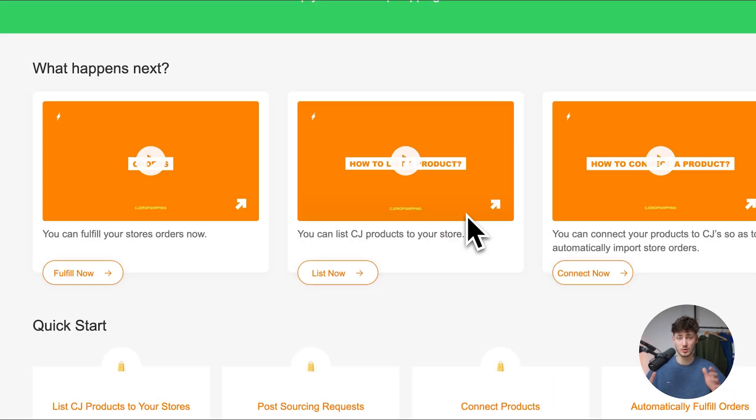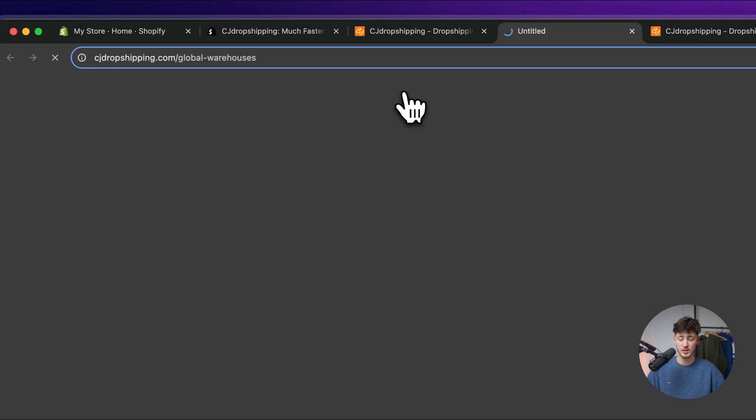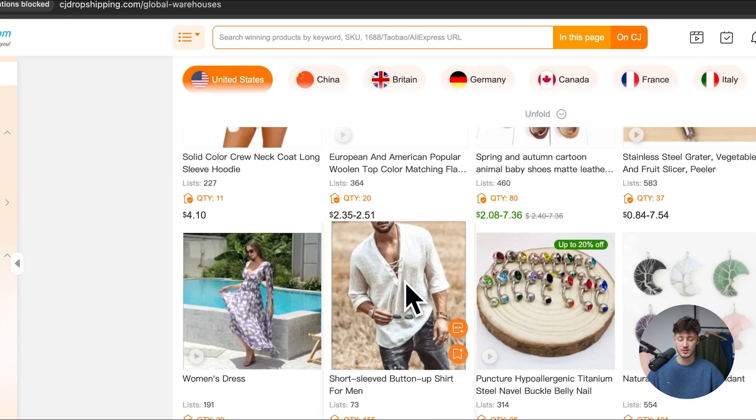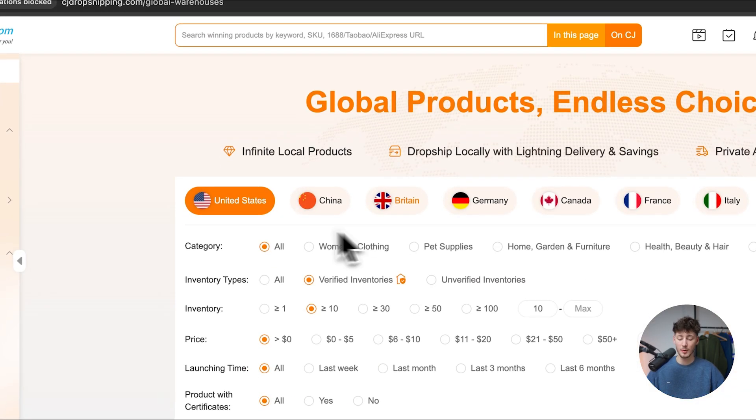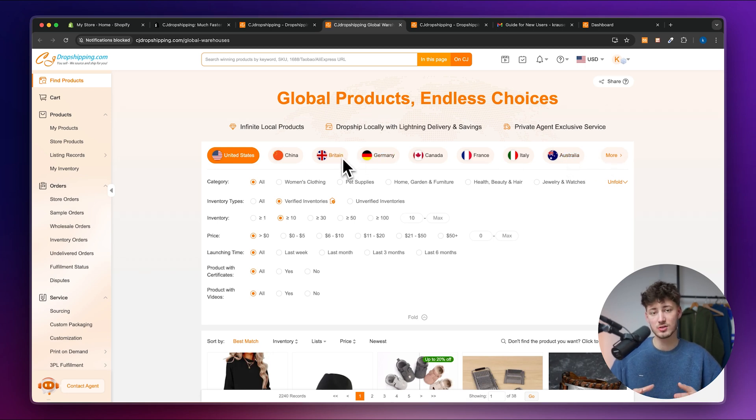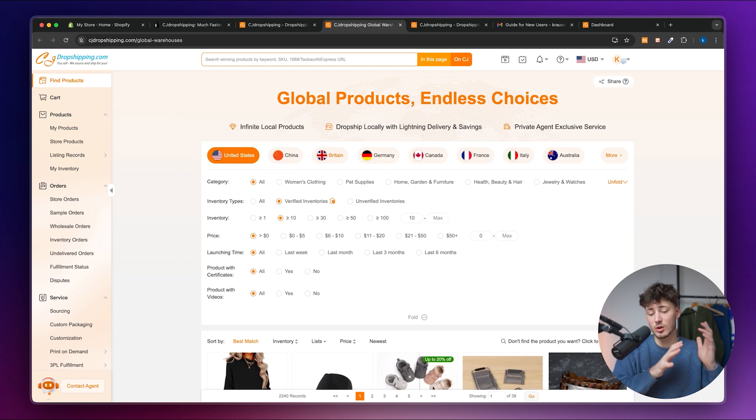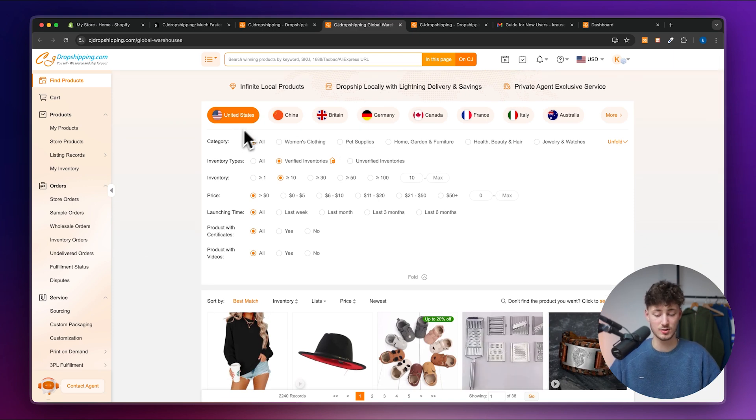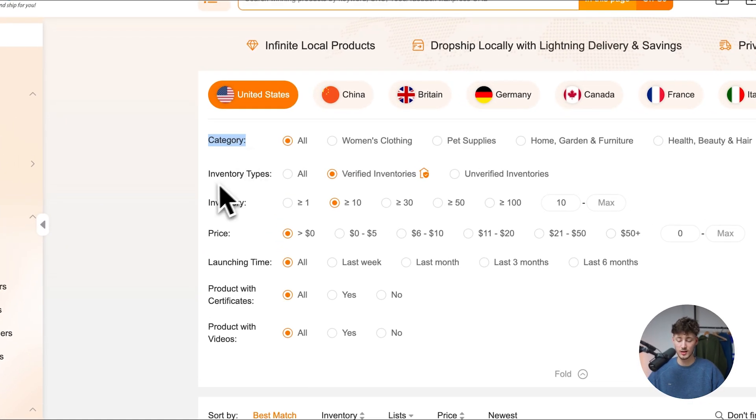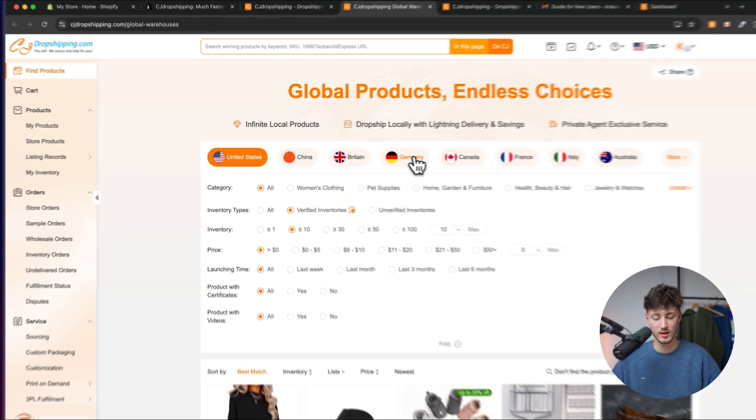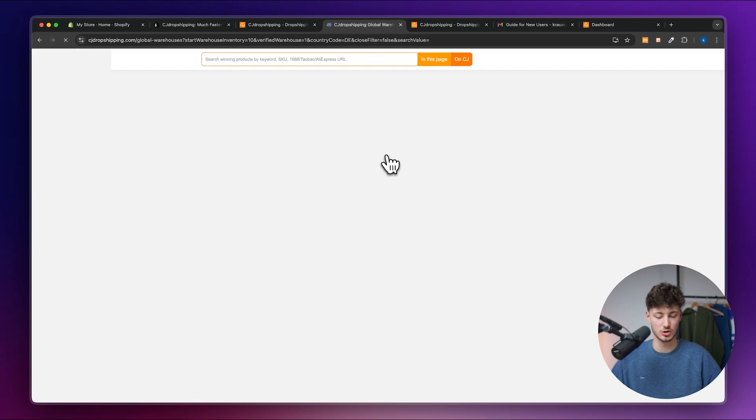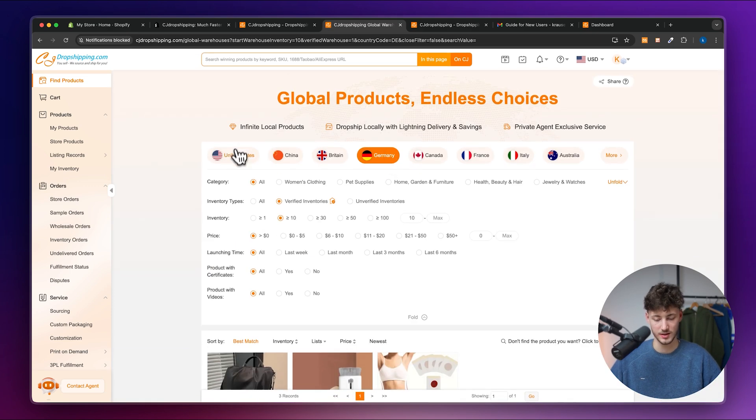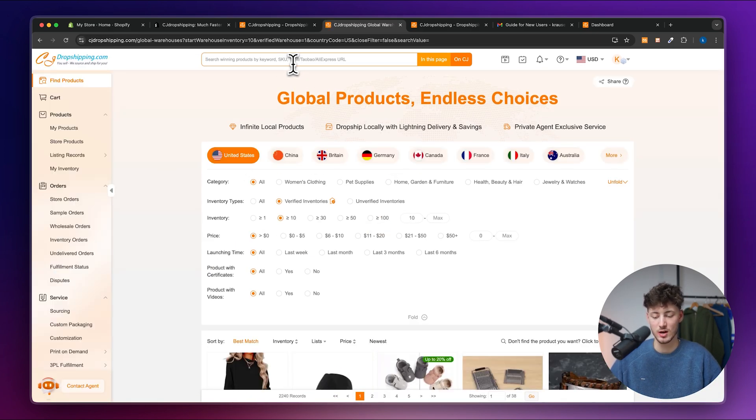Now CJ Dropshipping is a great supplier for all sorts of different dropshipping related products. You can see this under the global products app right here. And as you can see, you are basically going to get different kind of options where you do want to actually sell your product onto. And based on that, CJ Dropshipping is then going to display you all sorts of different products and all sorts of different suppliers, which they have available. So if I would select United States right here, we can select the category, inventory type, inventory, price, launching time and a lot of other stuff right here.